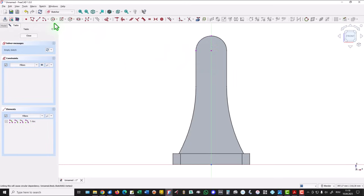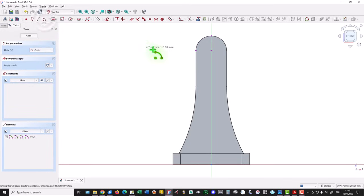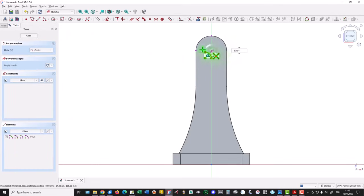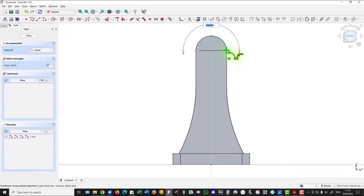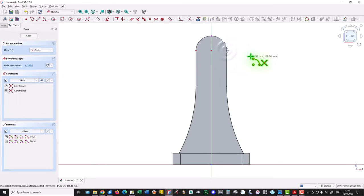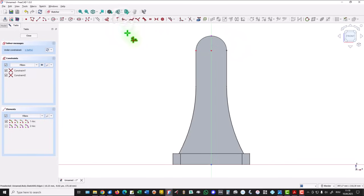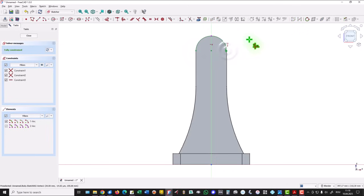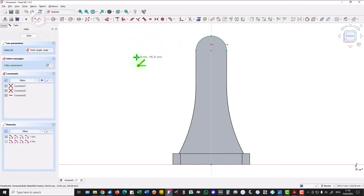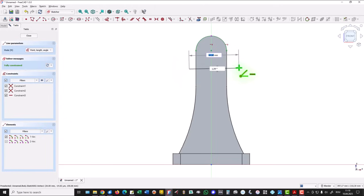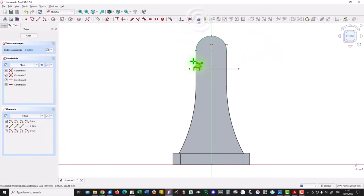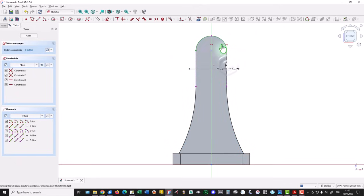This center arc is this one. I place this point on the same horizontal with this point. Then I draw a horizontal line. I project again these two, and I apply trim.